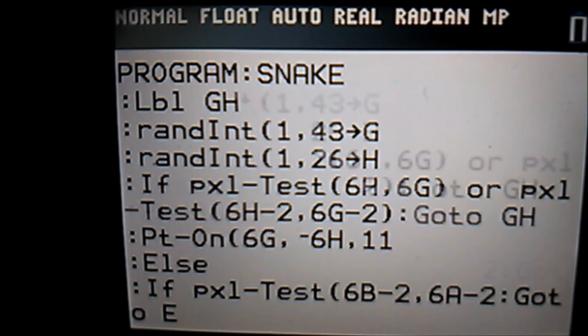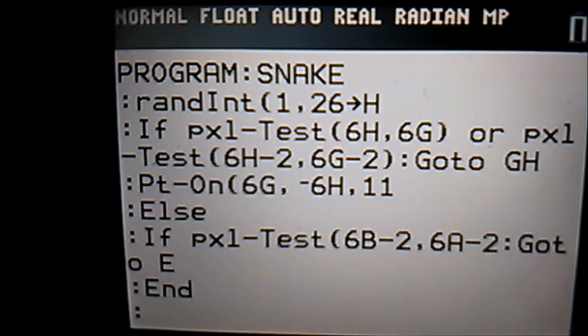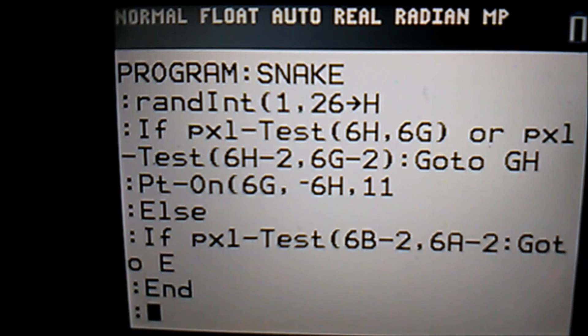After eating the apple we also have to add 1 to the length and check if the length has reached 20, which would start a new level. You can play around with these two numbers if you want.